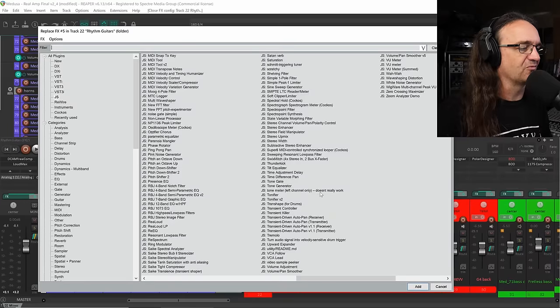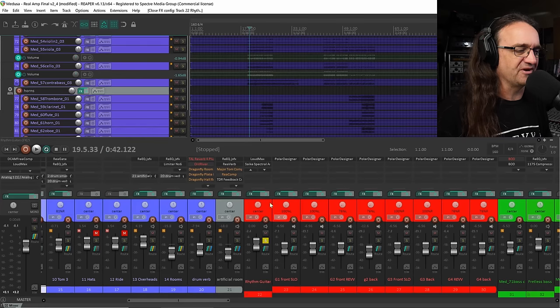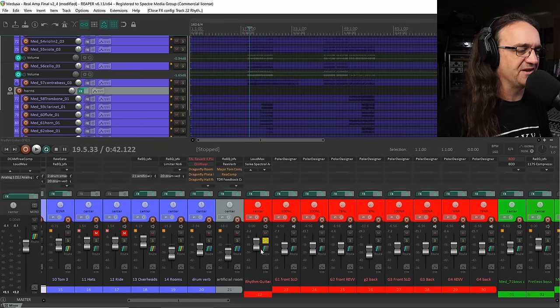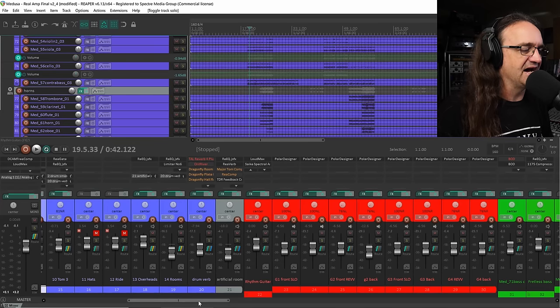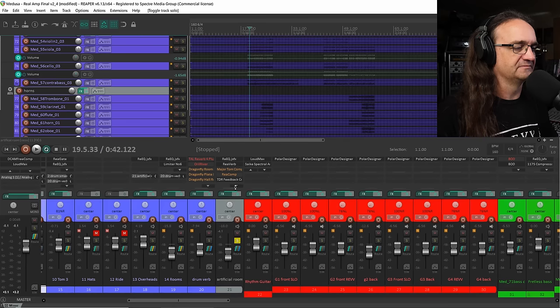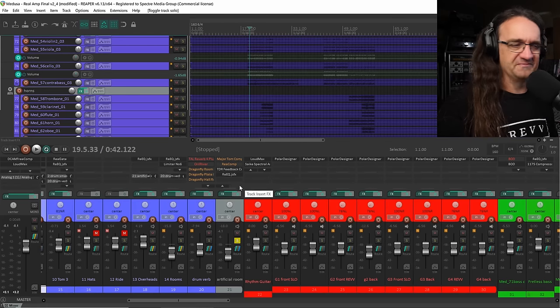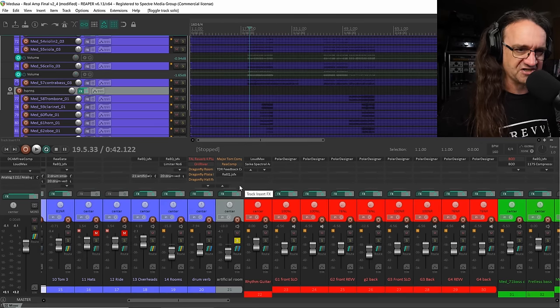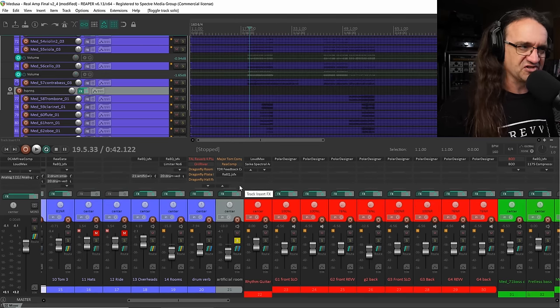What else? Let's see if we can just pull up something else really quick. Actually, there was a saturator I want to check out. Maybe we can throw that on maybe the artificial room here. Now, the artificial room is a concept that was developed by Jason Constantine.